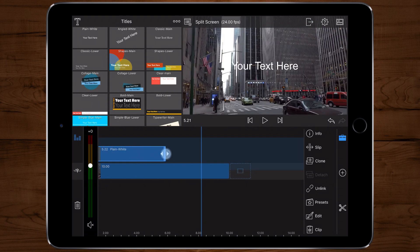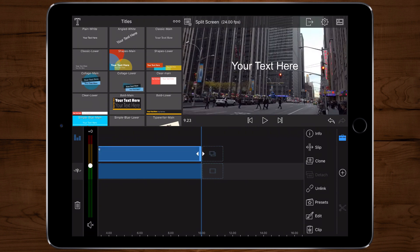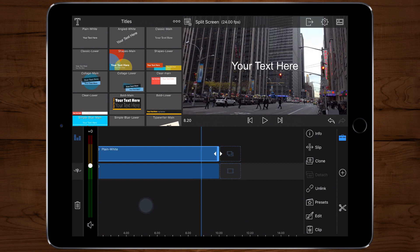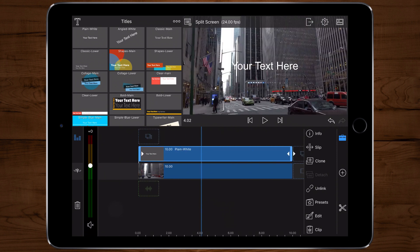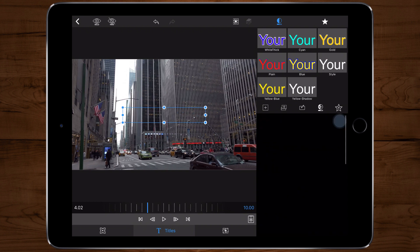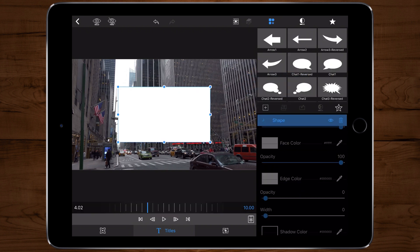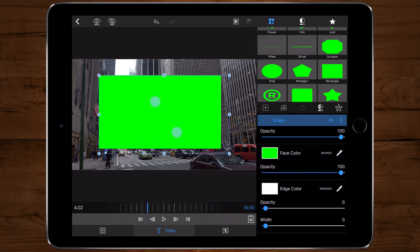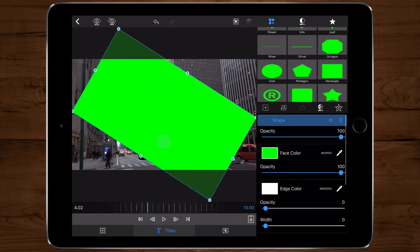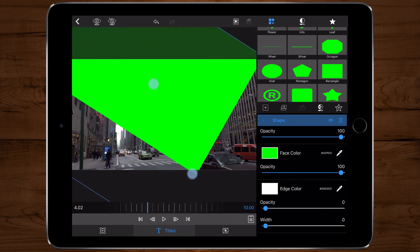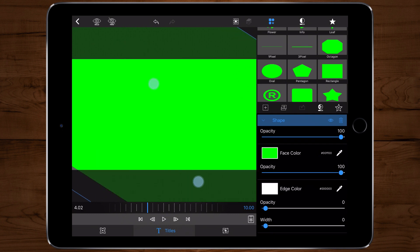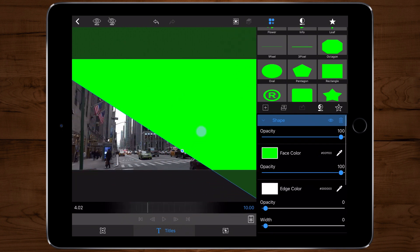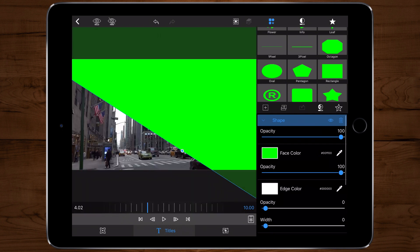We'll adjust the title to 10 seconds long to match the current video. Now we're gonna edit this title. We will remove the text layer, then we will add a shape. I'm gonna choose a square. I will change the face color to green. Now manually resize the shape until it cuts off a good portion of the video. You can adjust it to wherever you desire.